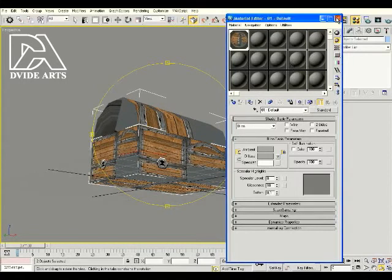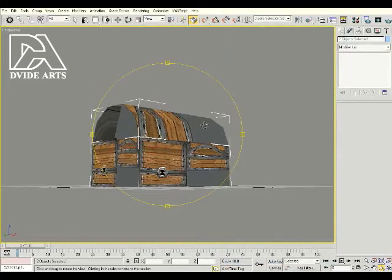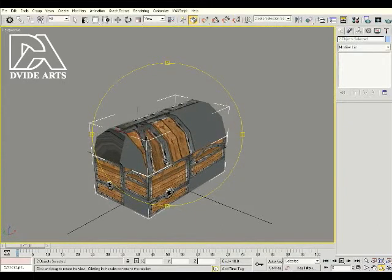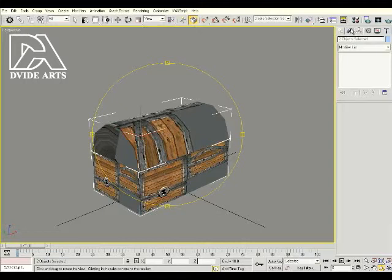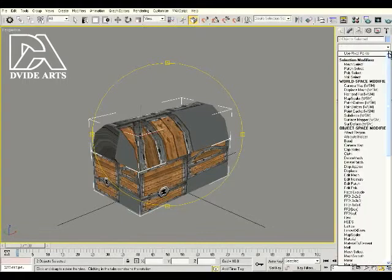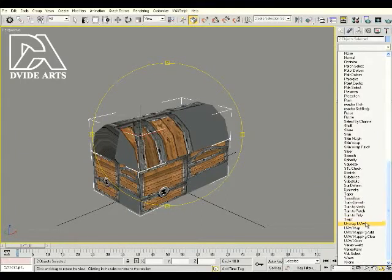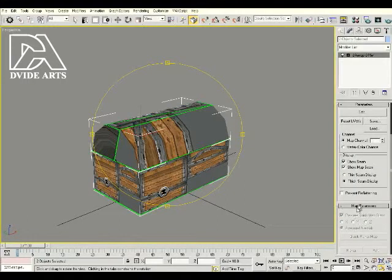Close out the Material Editor. Now we need to apply a modifier to let us modify our texture coordinates. Click on Modify at the top — that gives us the Modify drop-down list. Scroll to the bottom and search for Unwrap UVW. Since you have both sections selected, when you click Unwrap it's going to put an Unwrap UVW modifier on both sections — the top and the bottom.